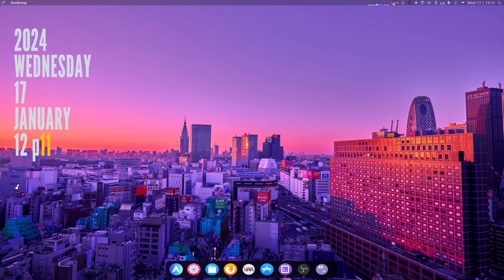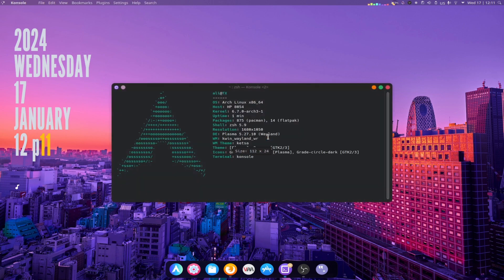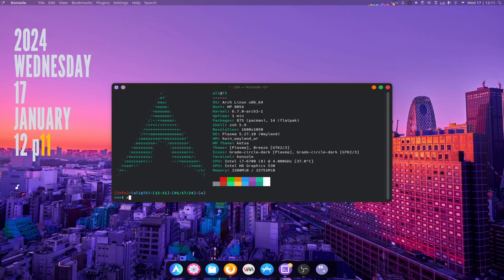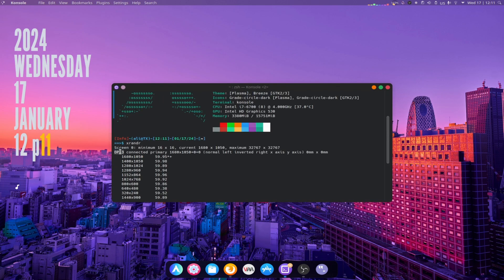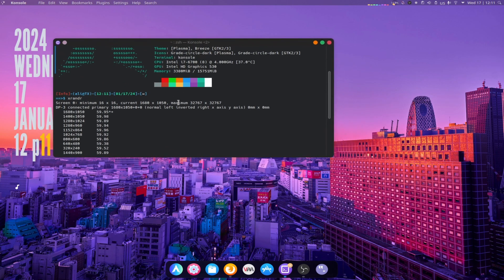First open Terminal and run command xrandr. Save in your mind the name of your monitor and the resolution that you are using.